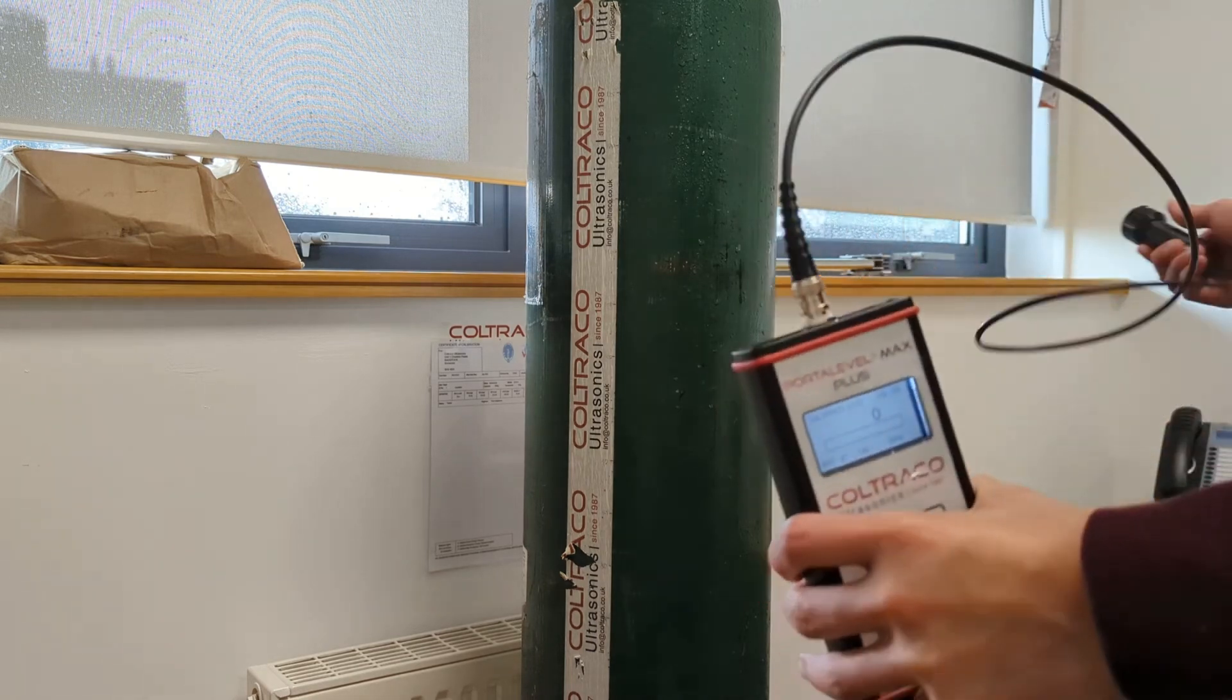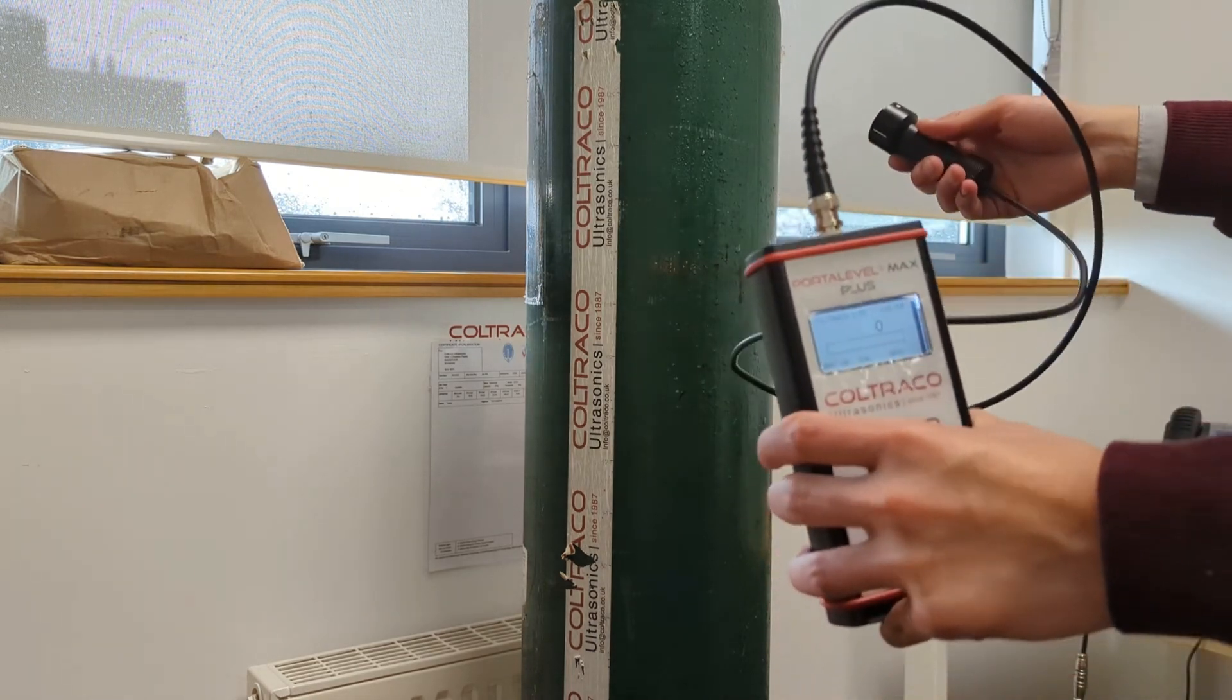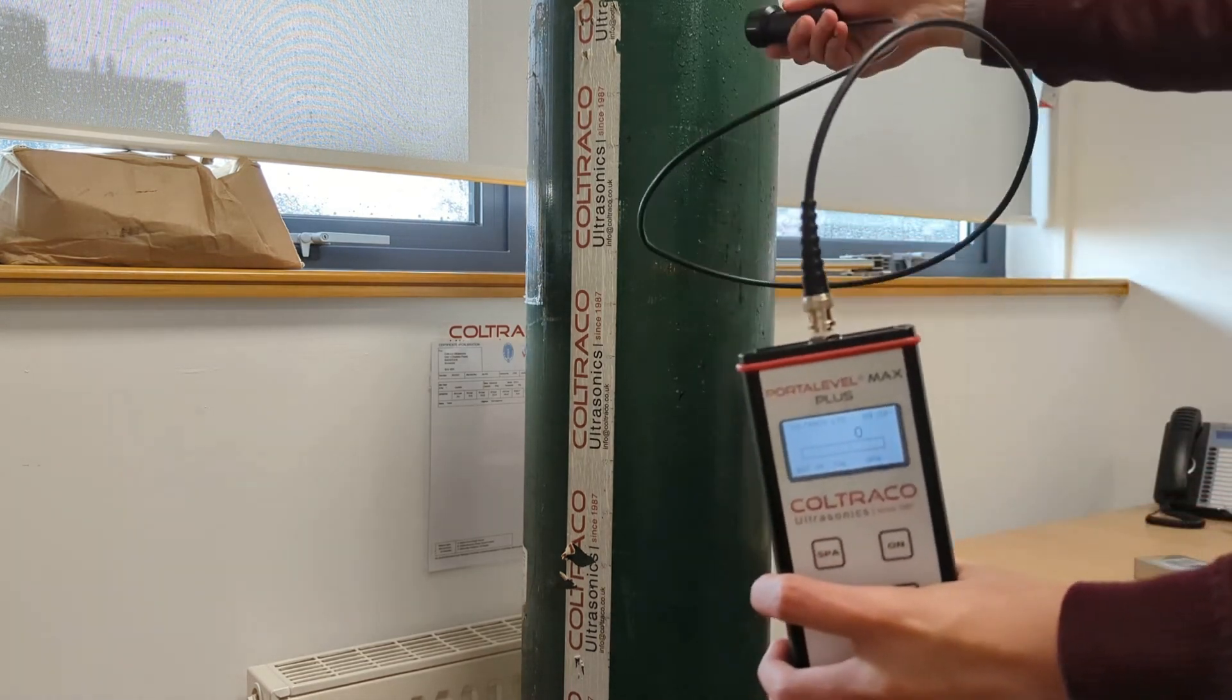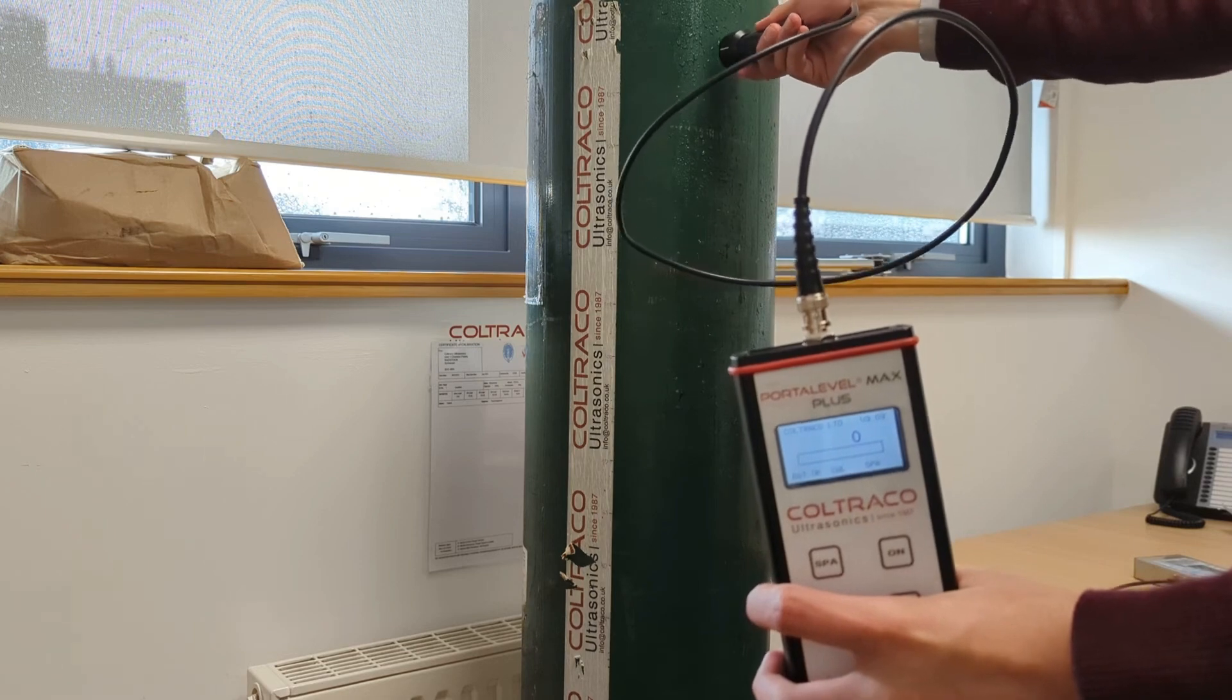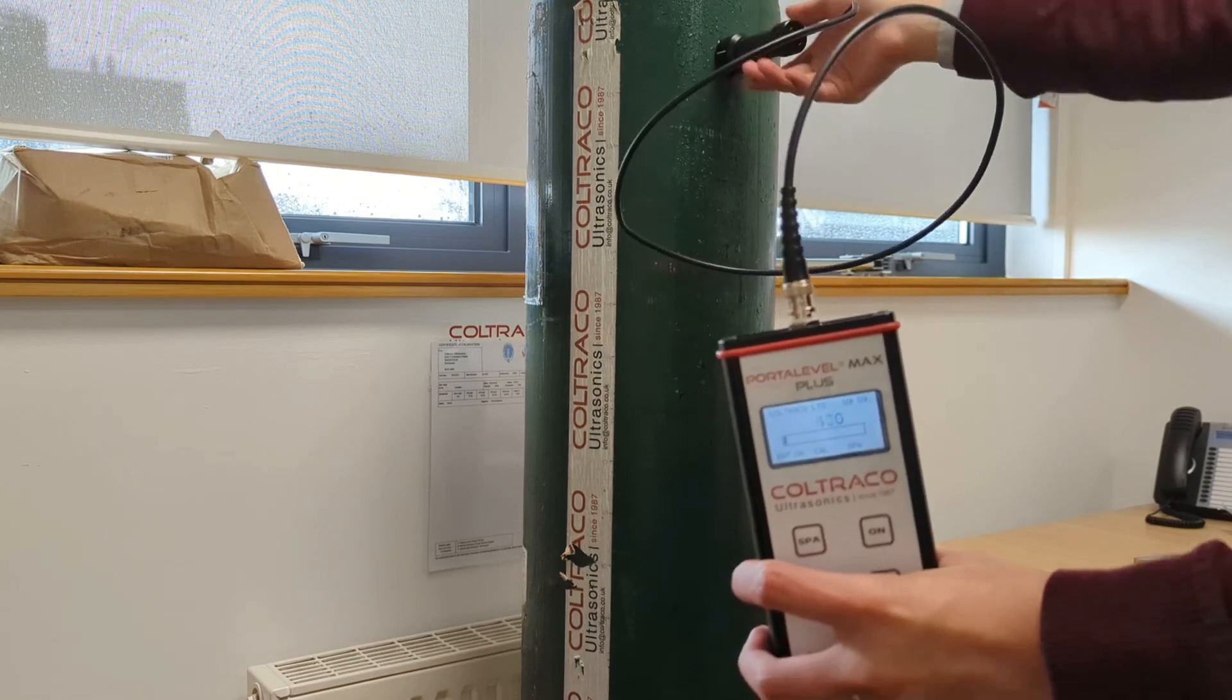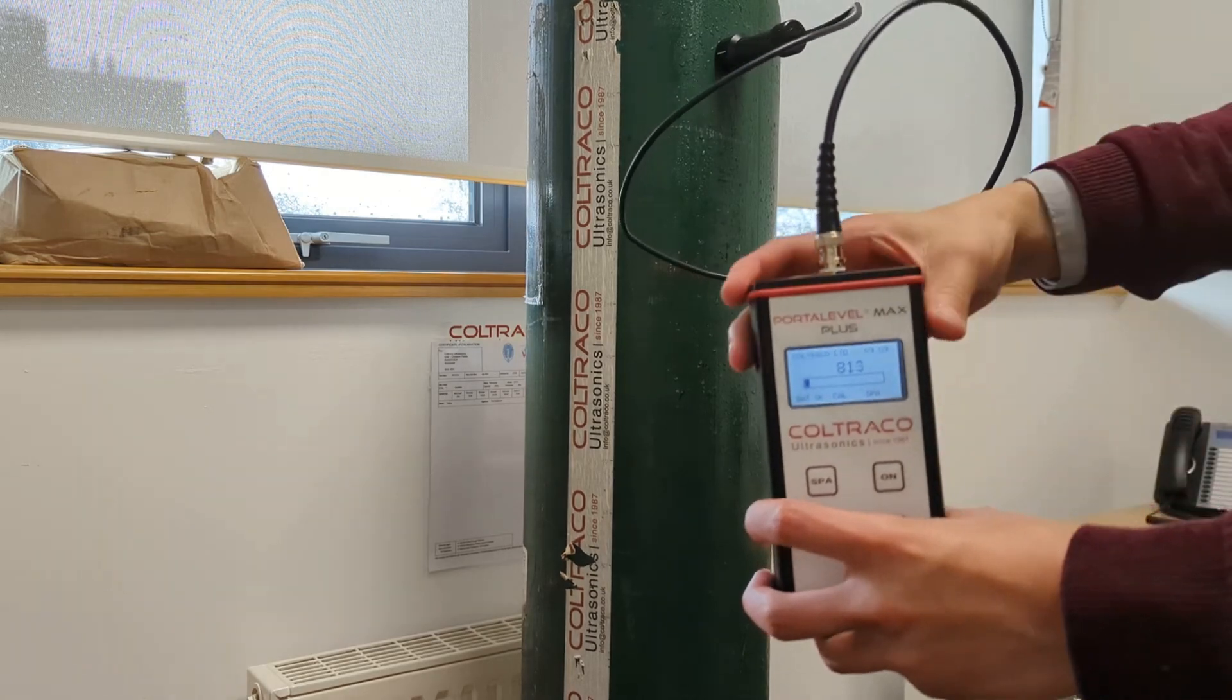Connect the main unit to the sensor, turn the unit on and place the sensor a few centimeters below the dome of the cylinder, ensuring the cylinder wall is flat.